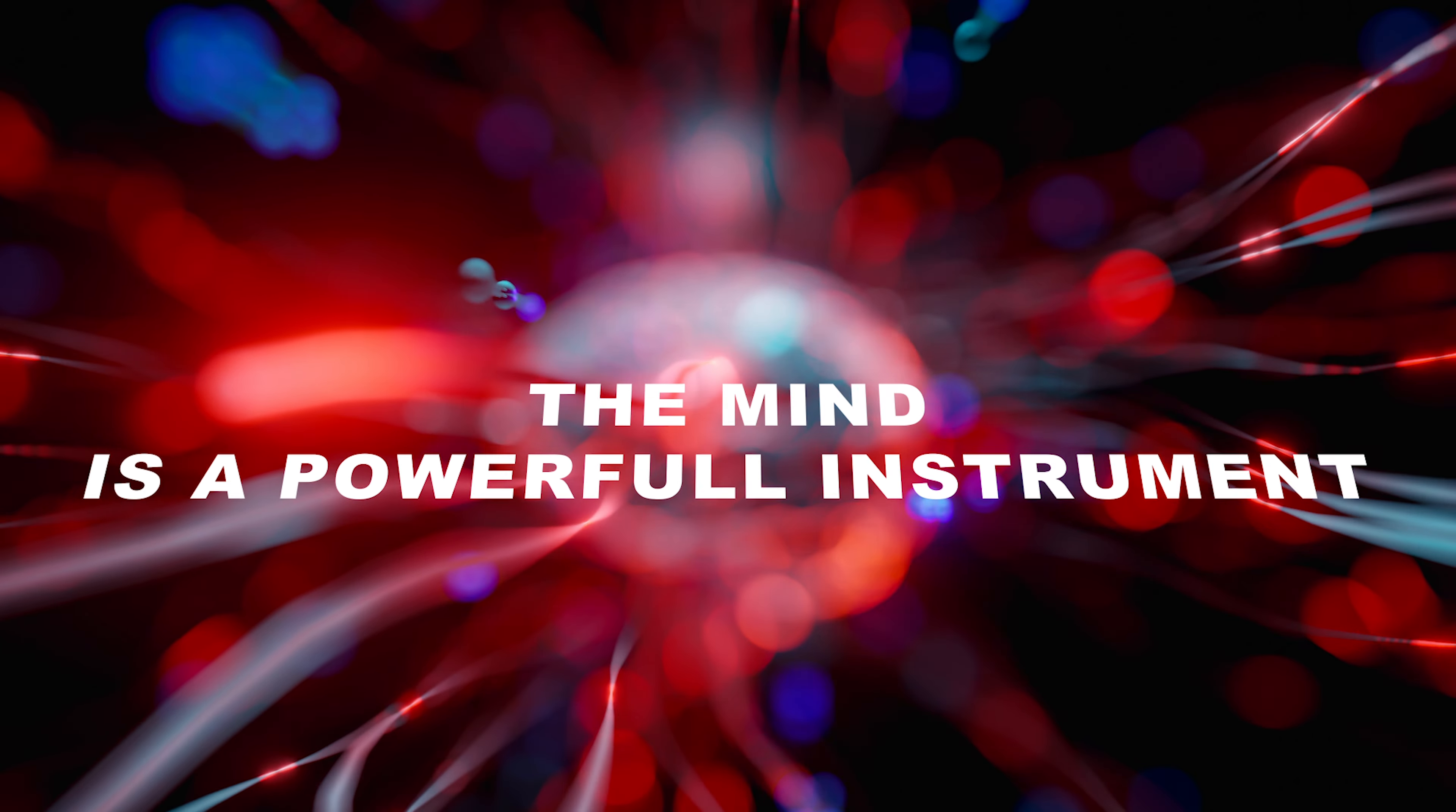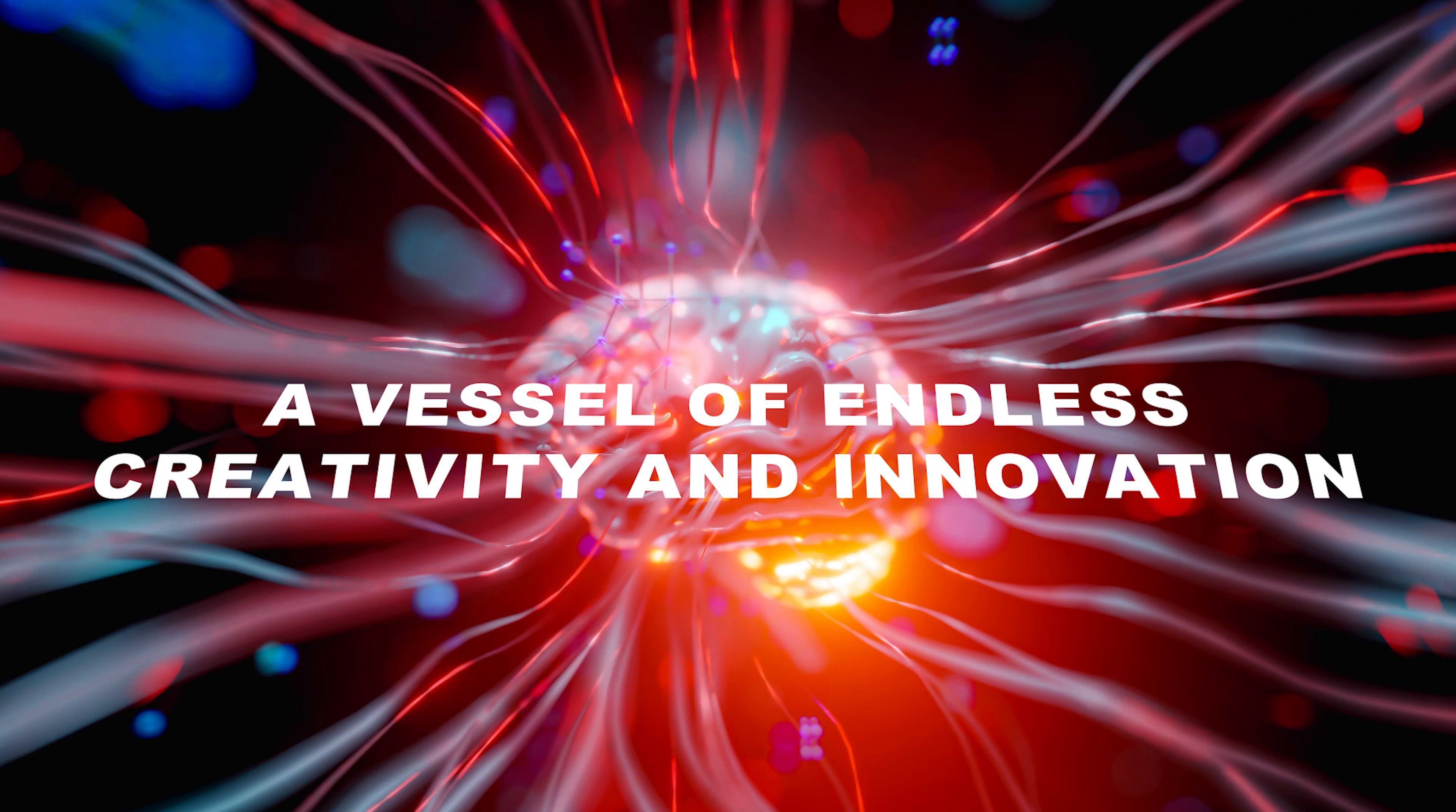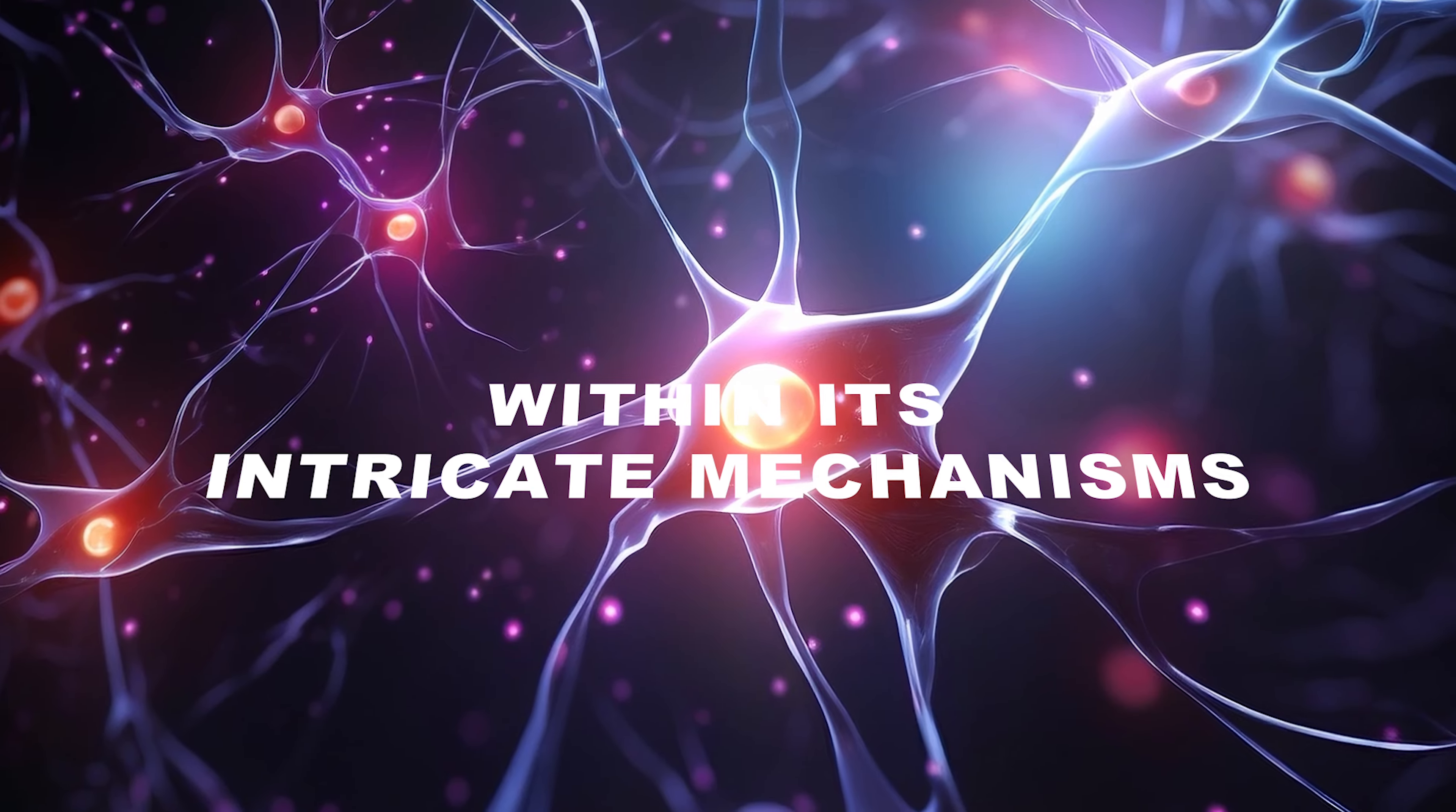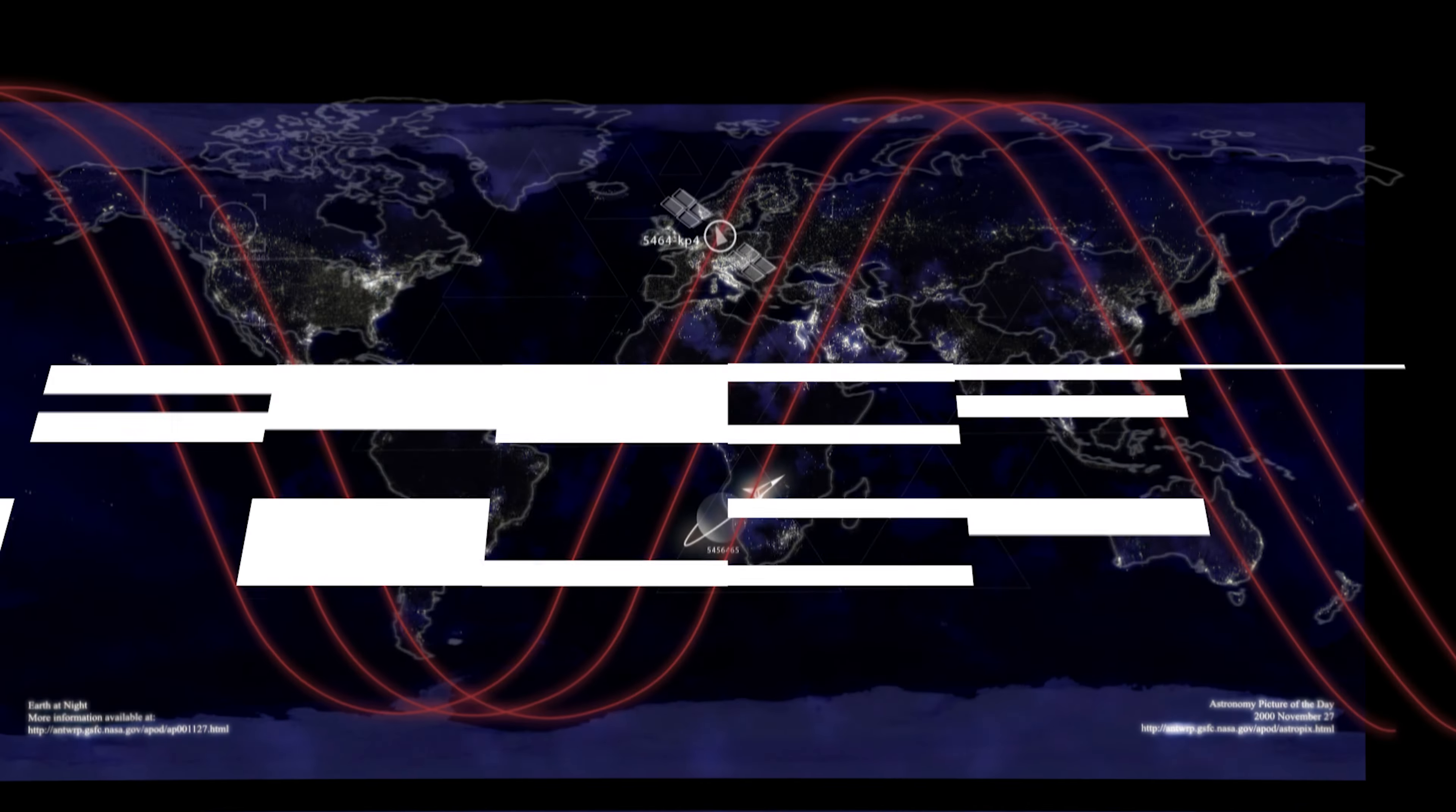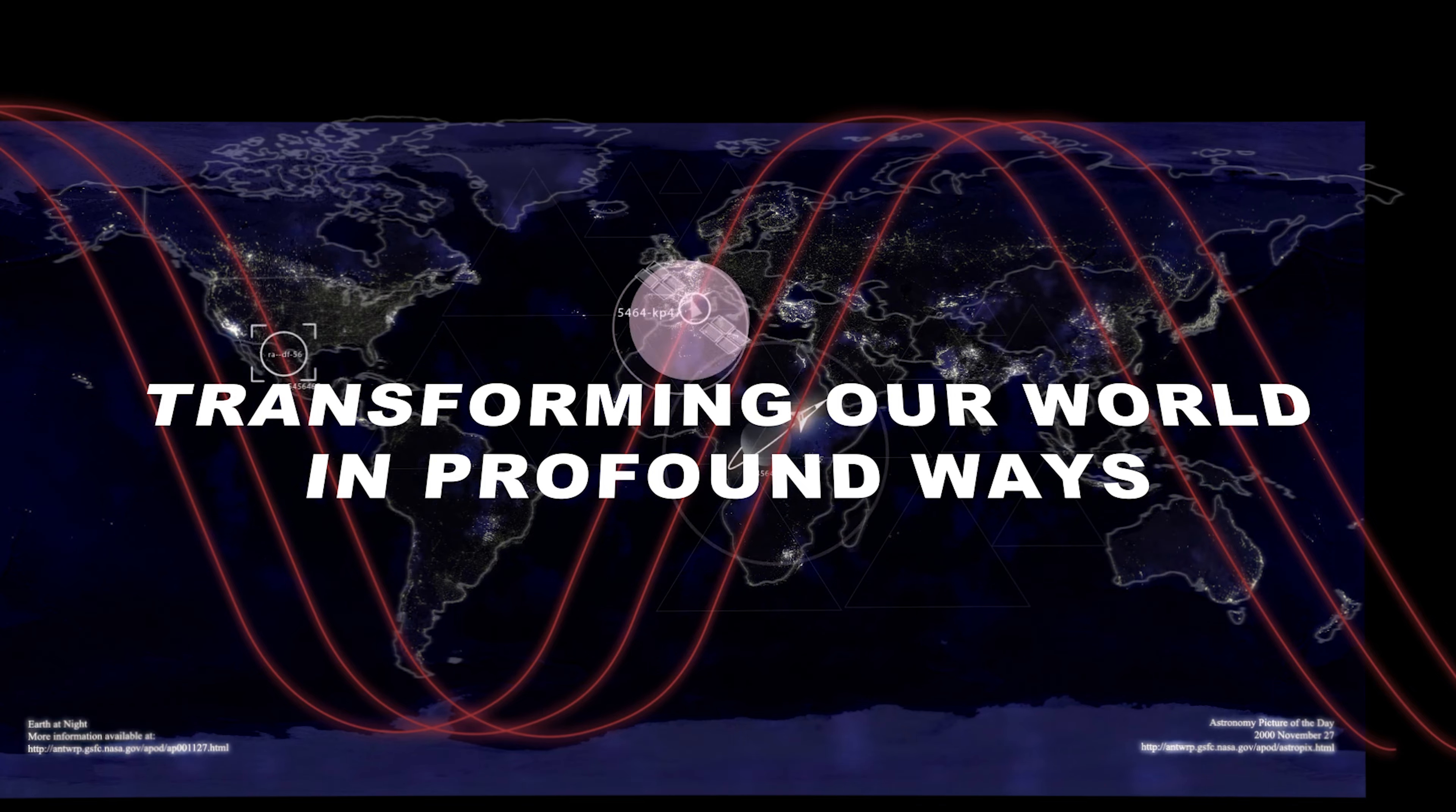The mind is a powerful instrument, a vessel of endless creativity and innovation. Within its intricate mechanisms, thoughts and ideas take shape, transforming our world in profound ways.